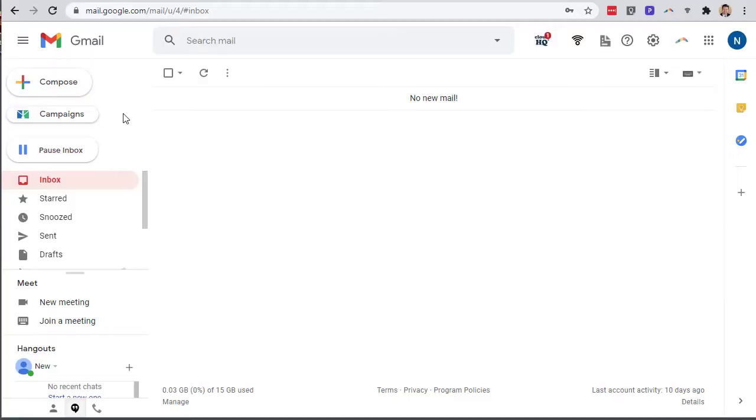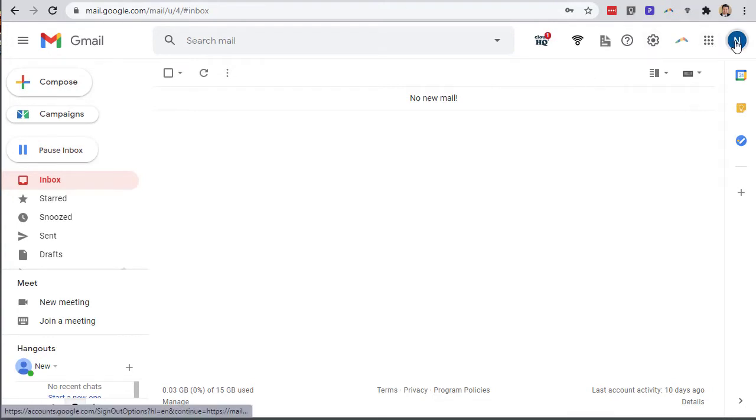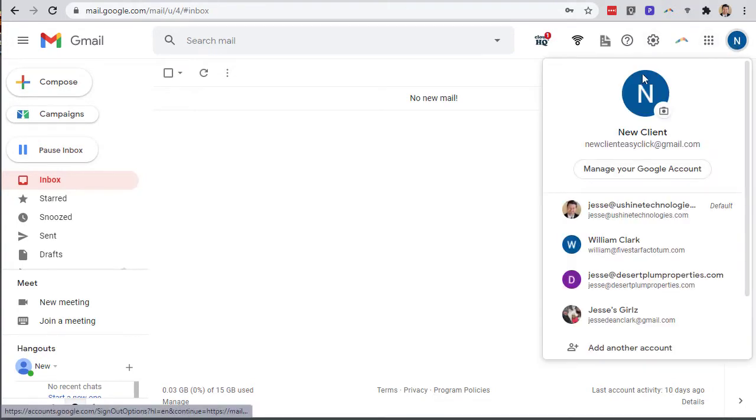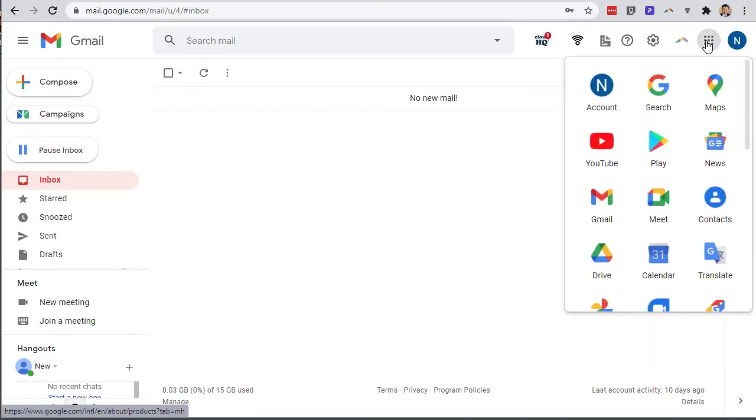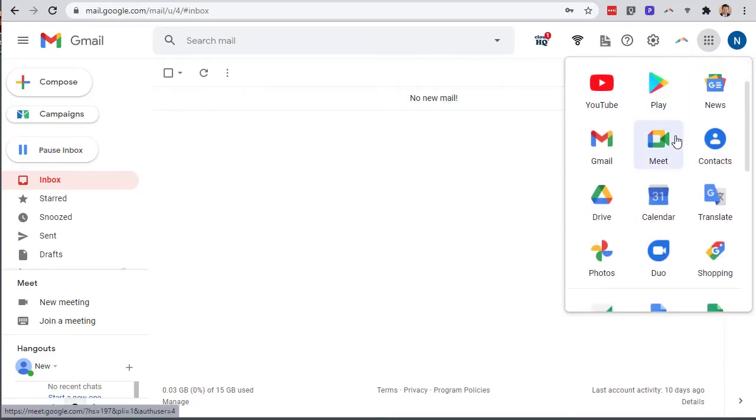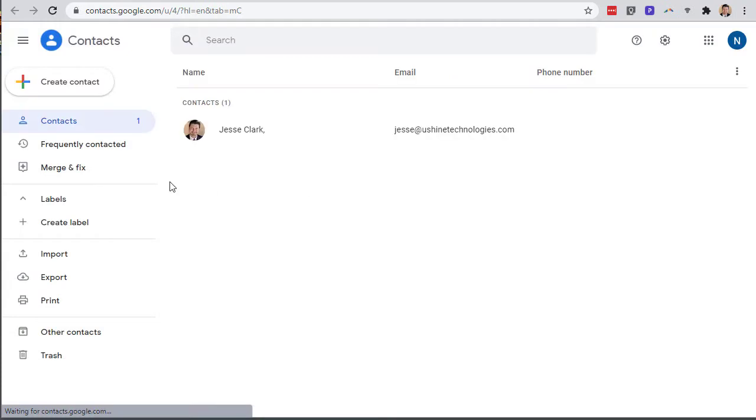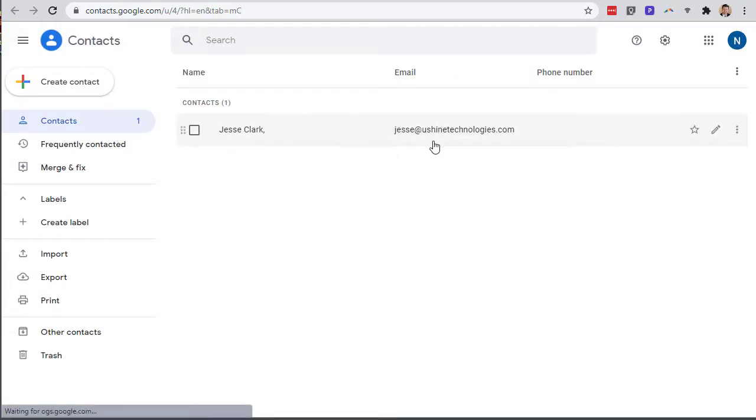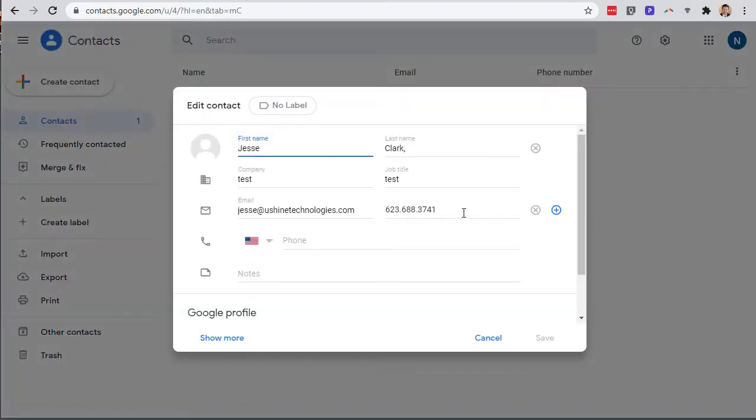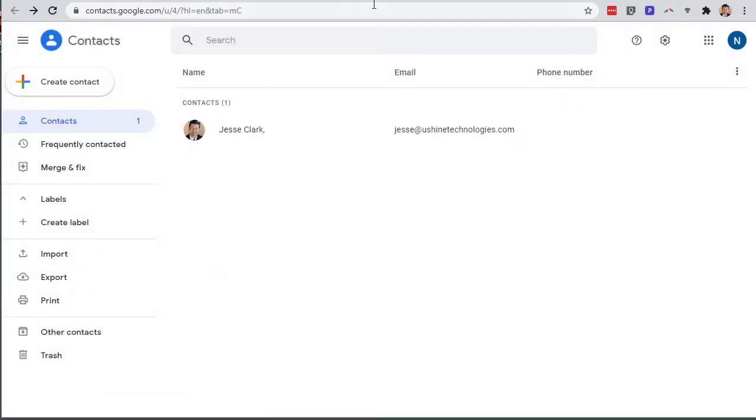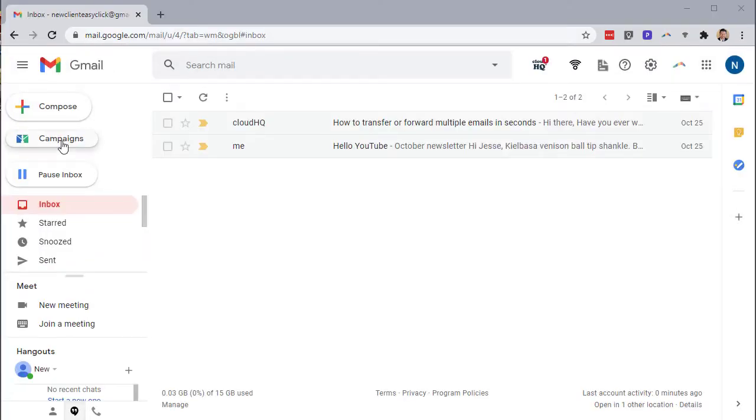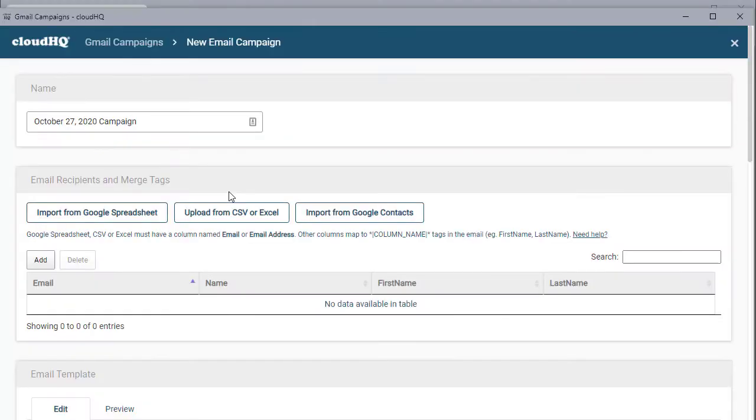We're gonna break it down into email campaigns and then text message campaigns. I'm going to show you what they will look like when they come through your phone and through your clients inbox. I'm just gonna make sure I have some contacts. I'm going to go to my menu over here and find contacts. You can see I've added a contact with Jesse Clark, Jesse at You Shine Technologies, and I've also have my phone number so it will be in there.